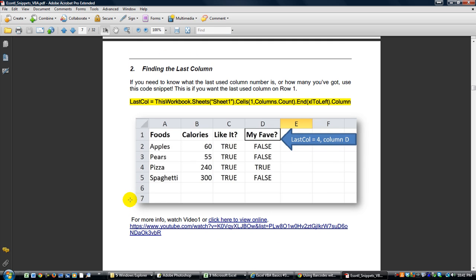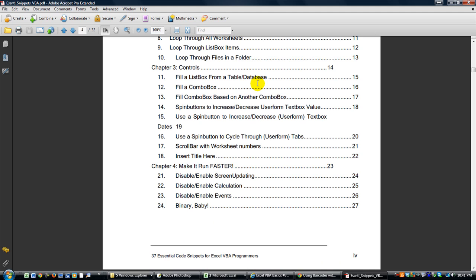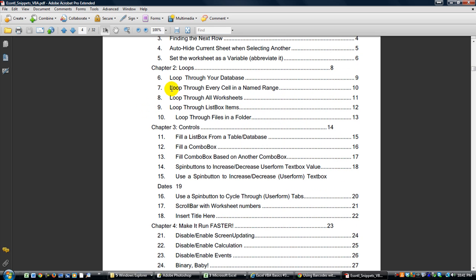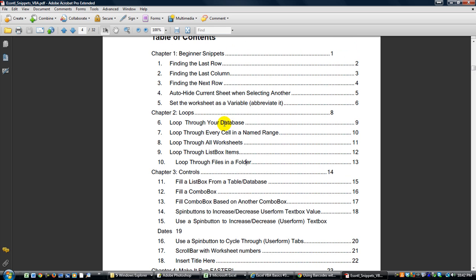There are hyperlinks for finding the last column and much more. A few other topics include: using controls, filling a list box, filling a combo box, spin buttons, scroll bars, how to make your workbook run faster, different things you can do with loops — looping through files in a folder, looping through list box items, looping through every cell in a named or selected range, and looping through your worksheets. Just all kinds of tips and tricks.